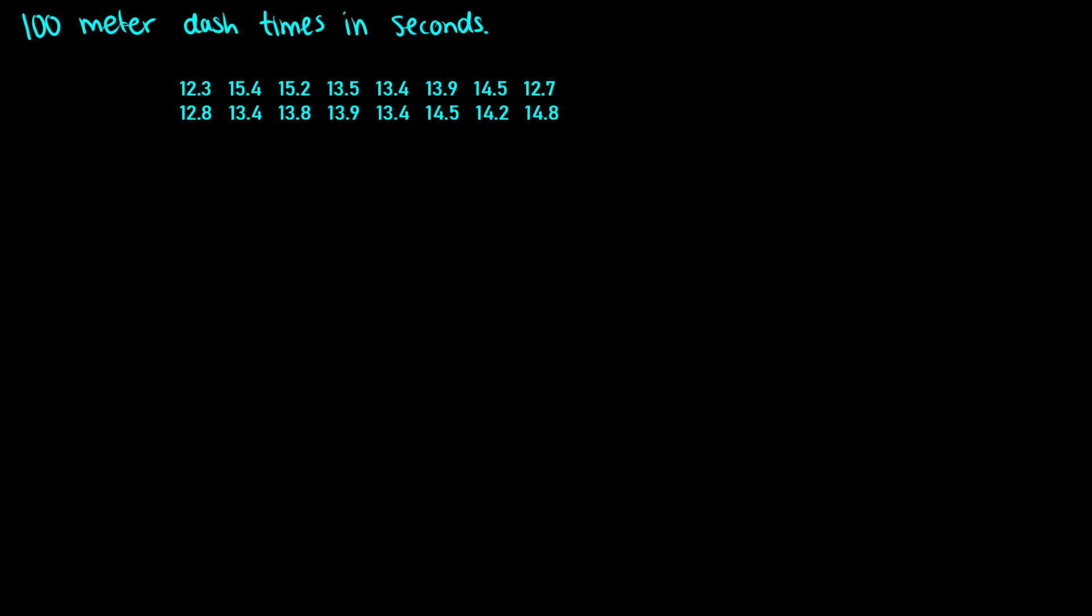So we can set up our stem and leaf display by just making a little line here. All these times are either 12, 13, 14, or 15 seconds. I'm going to do it in ascending order this time. So I'll start with 12 at the top and go 15 at the bottom. That way, when we do it in R, it'll look similar.